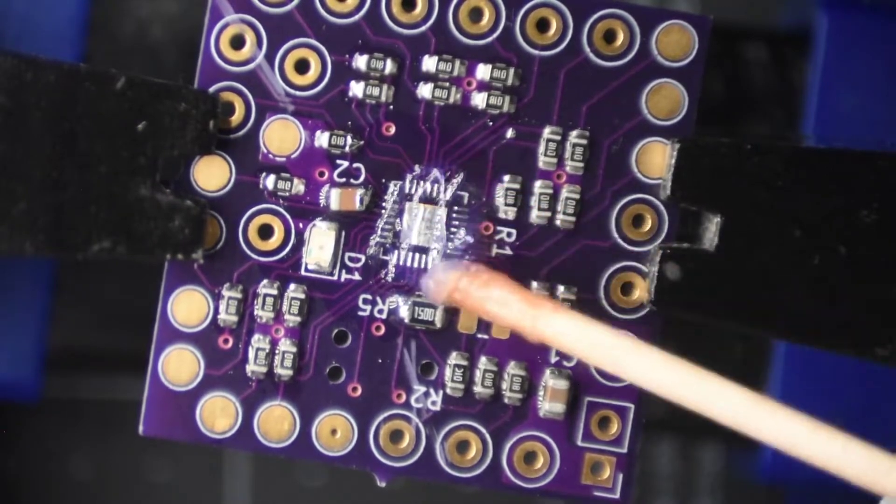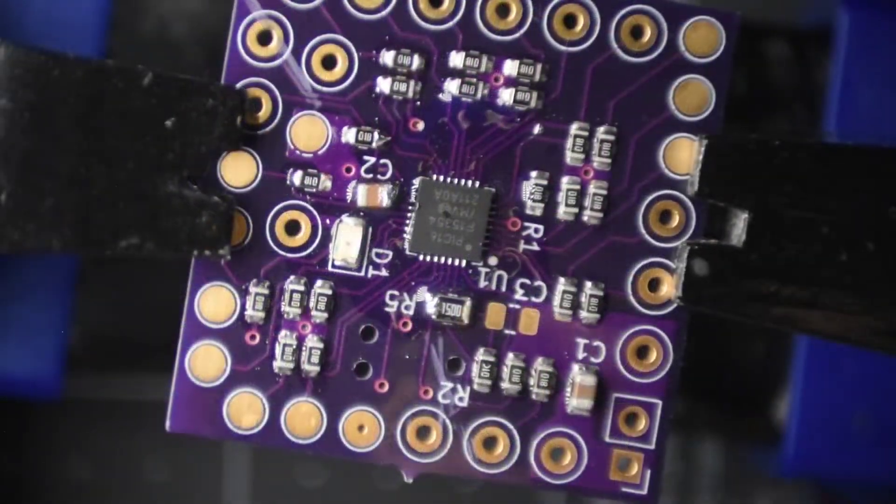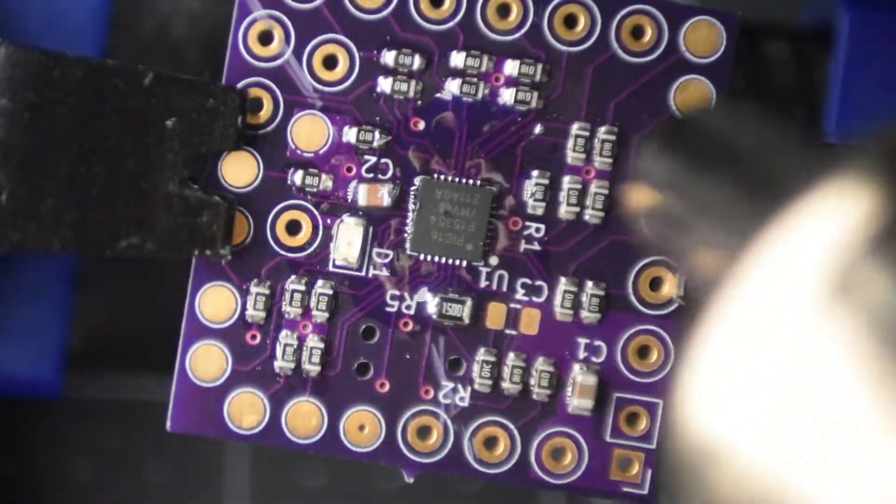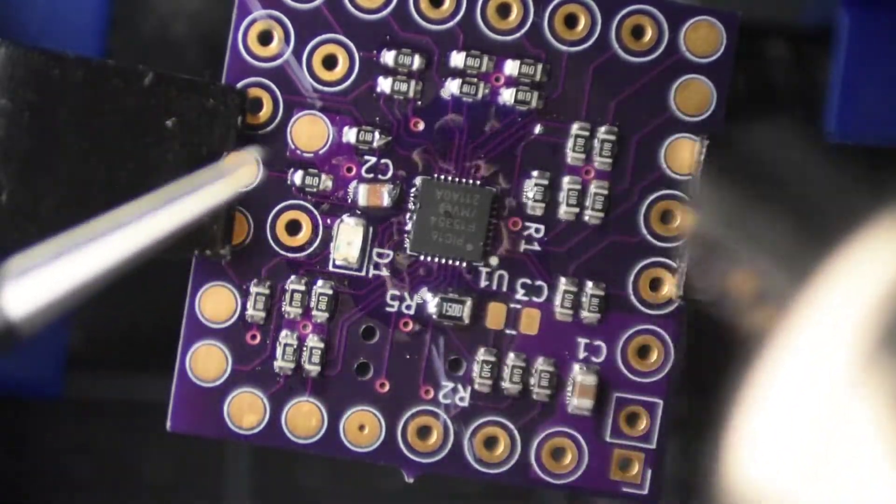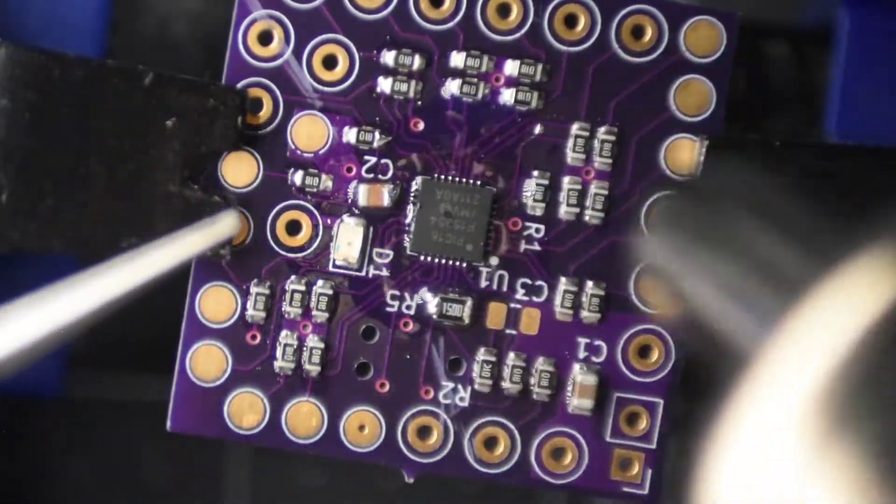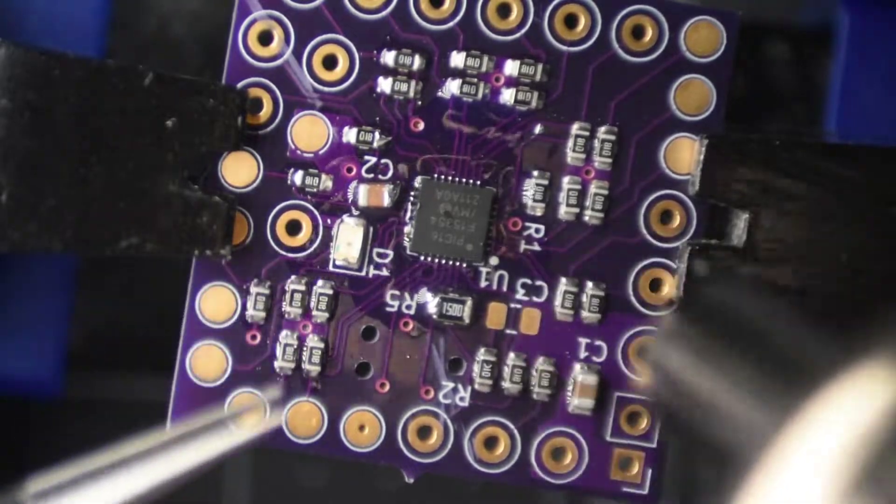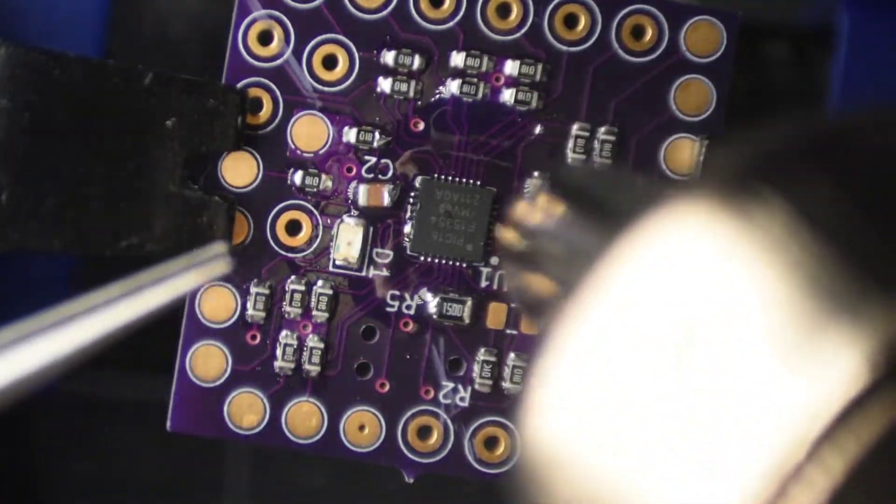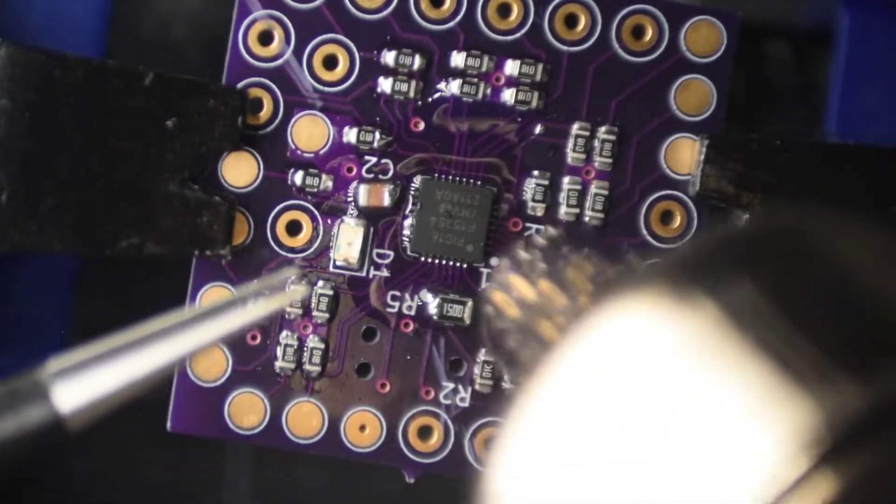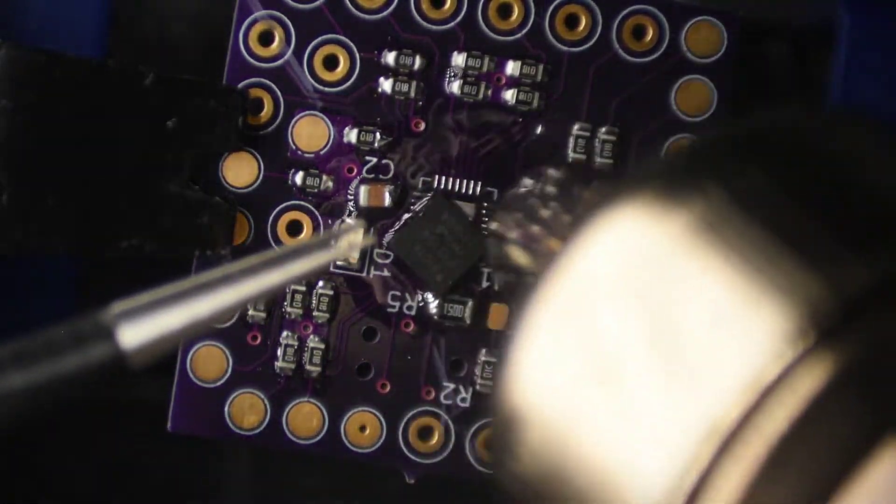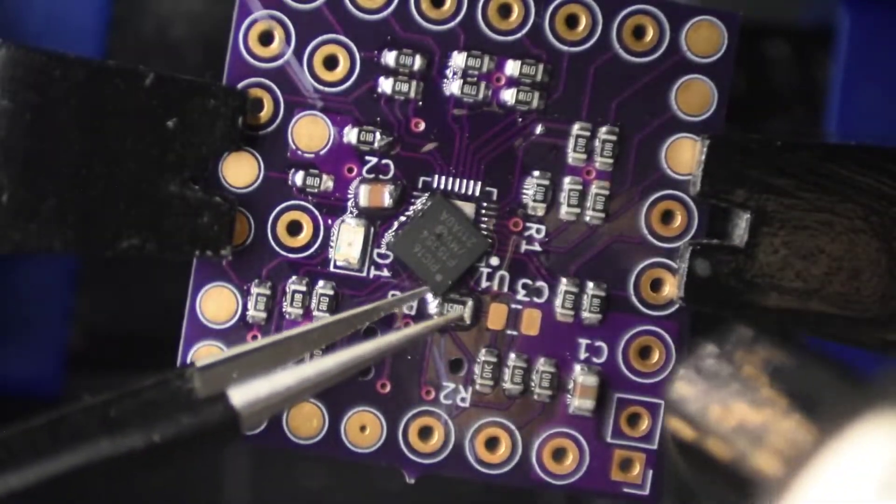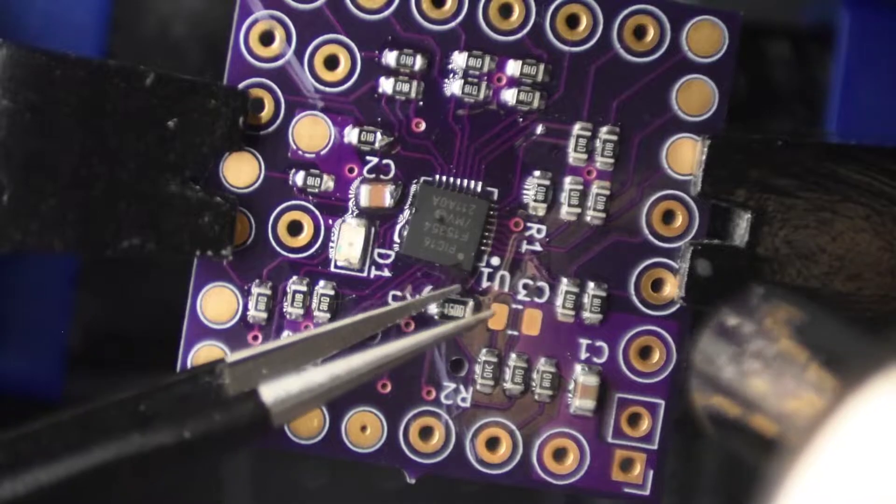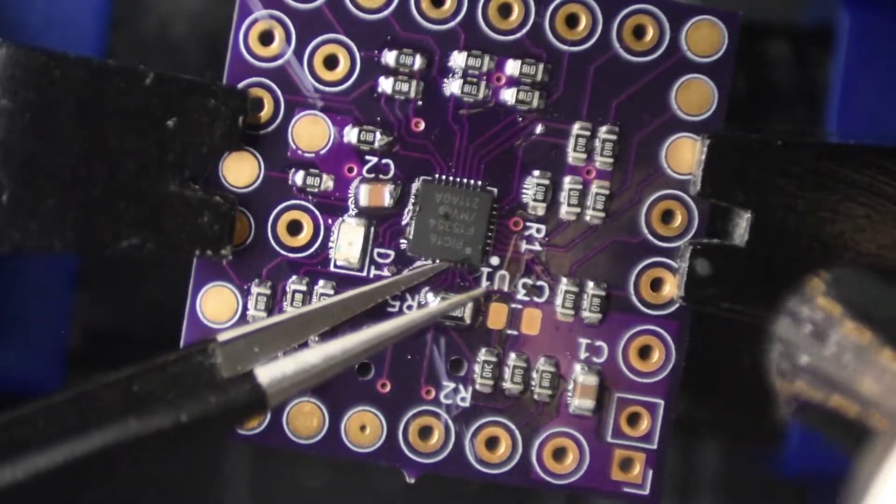I think that's a bit much on the flux. I'll get the chip aligned and give it a shot. Yeah, too much flux. Just blowing it around. I'll wipe some of it off and go again.